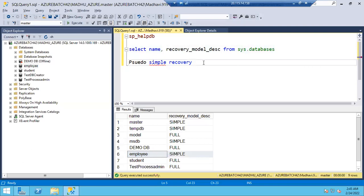After changing the recovery model, it's your responsibility to take the full backup. We don't get any automatic alert while changing the recovery model. Usually we have to take a full backup manually. Once you get a task to change the recovery model of a database, you change it and then you must take the full backup.